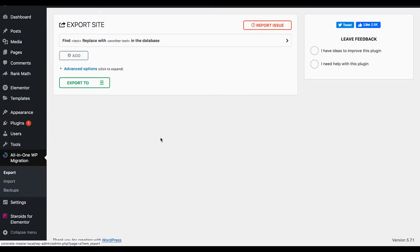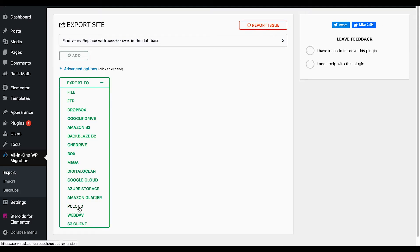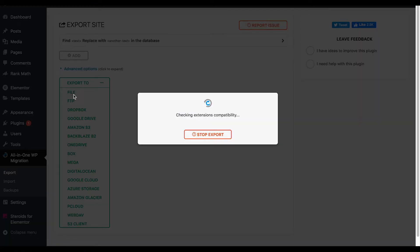You're going to do an export. We're going to do it very simply. You can use any of these if you have Google Drive, OneDrive, whatever you have. We're just going to do File for today, very simple.